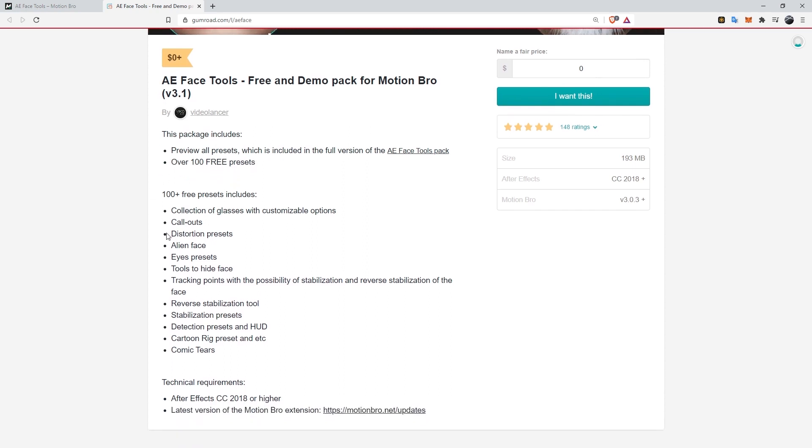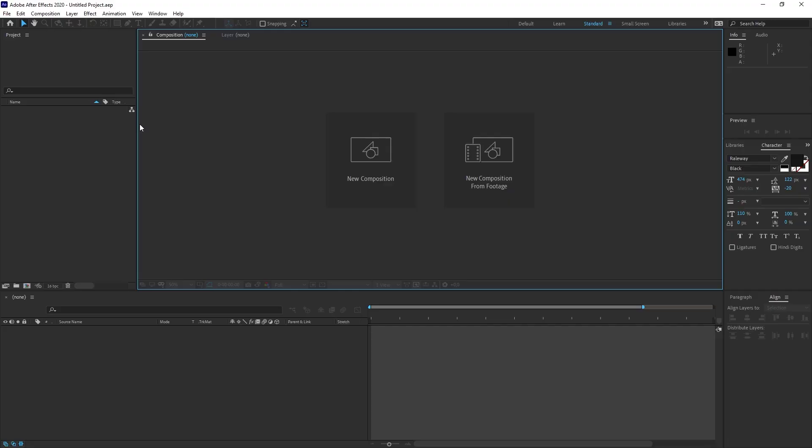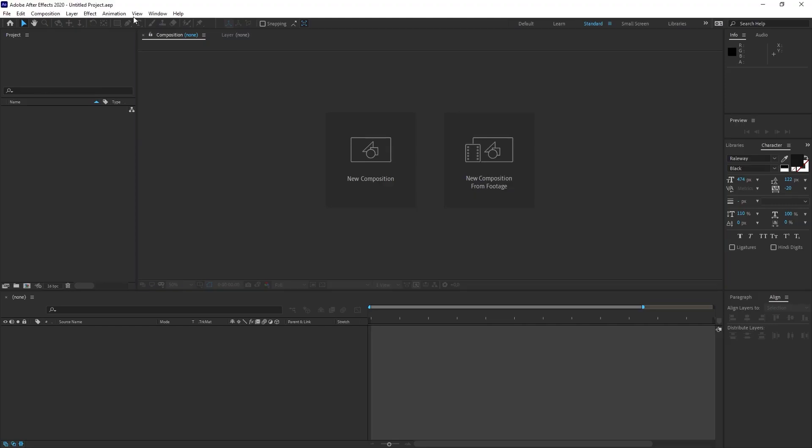And it is said that there are over 100 ready-made effects. And you can see what is in these 100 plus effects here. They wrote one by one and the lines you see below are important for this package to work. You need to have After Effects CC 2018 or higher so that the Face Tools app you download will work.